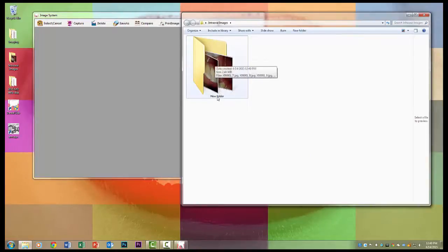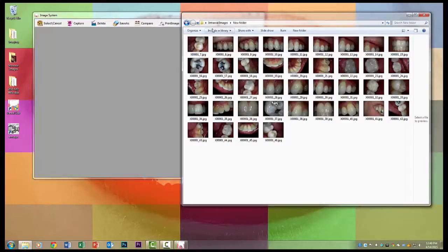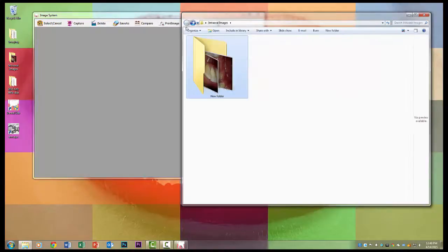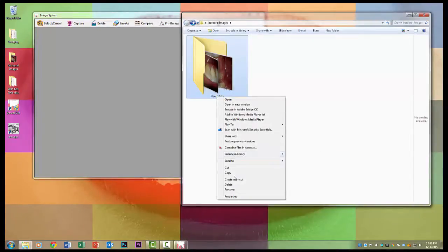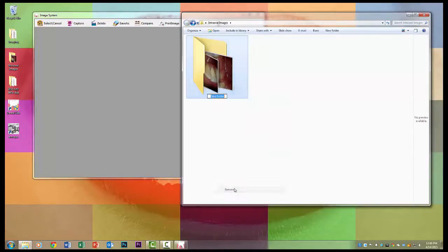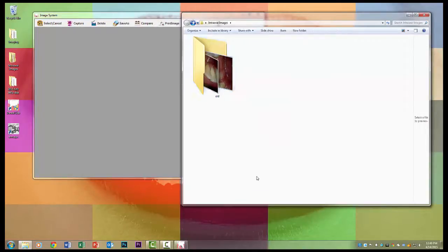But for now I'm just going to get them out of the way by just renaming them in a new folder. You could also do this with the patient's identification numbers if you wanted to. It all depends on how you want to do it.